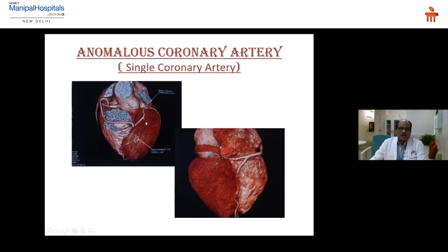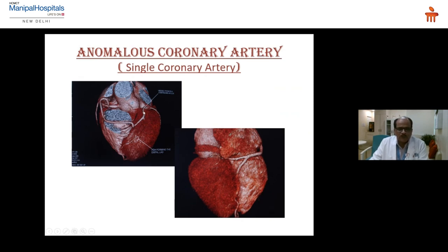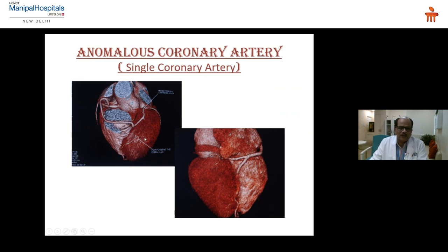This is a case of a single coronary artery arising only from the right side — coming in front of the RVOT, going and passing to the left side along the interventricular septum. This is the LCX, and posteriorly the PDA goes behind the apex and comes up along the interventricular septum to form the distal LAD and diagonal branches. This is a single coronary artery.